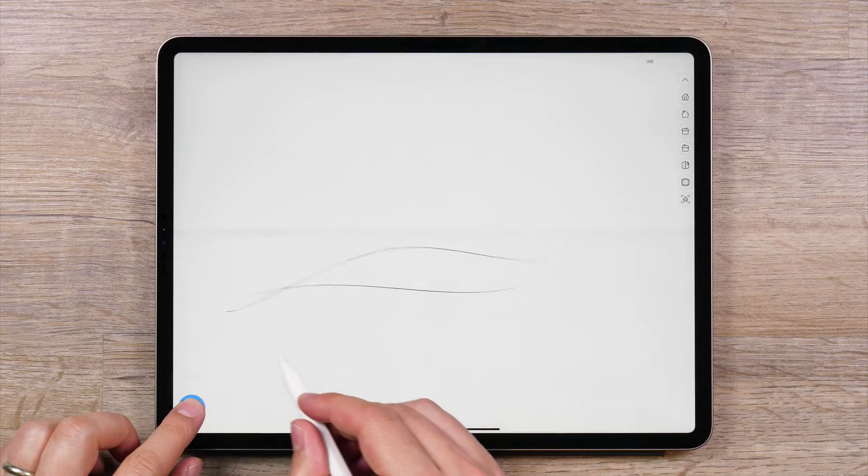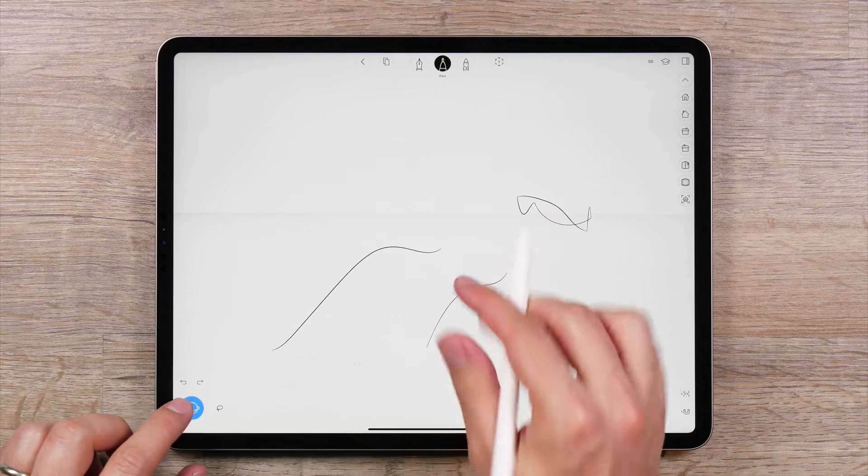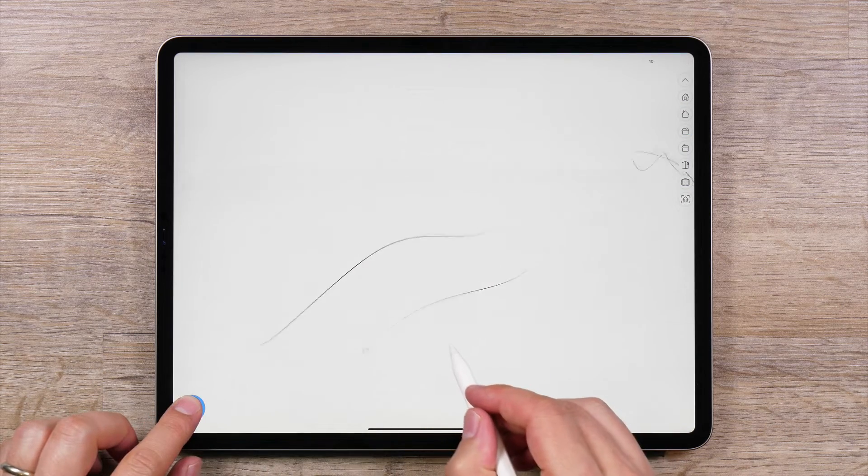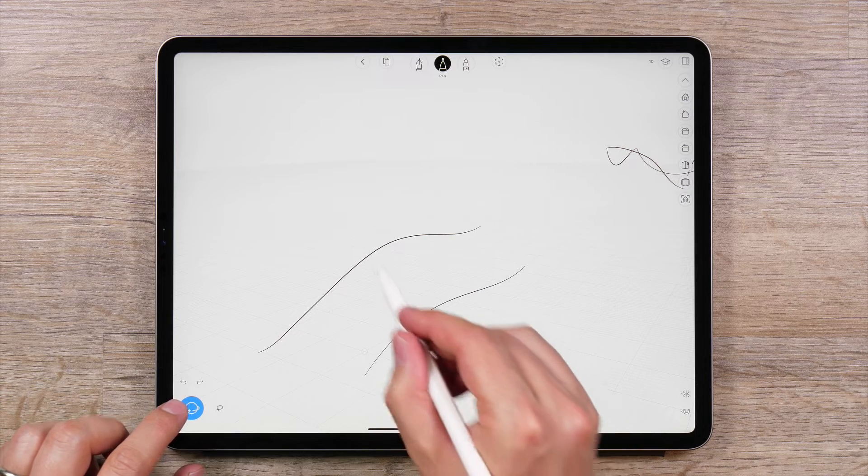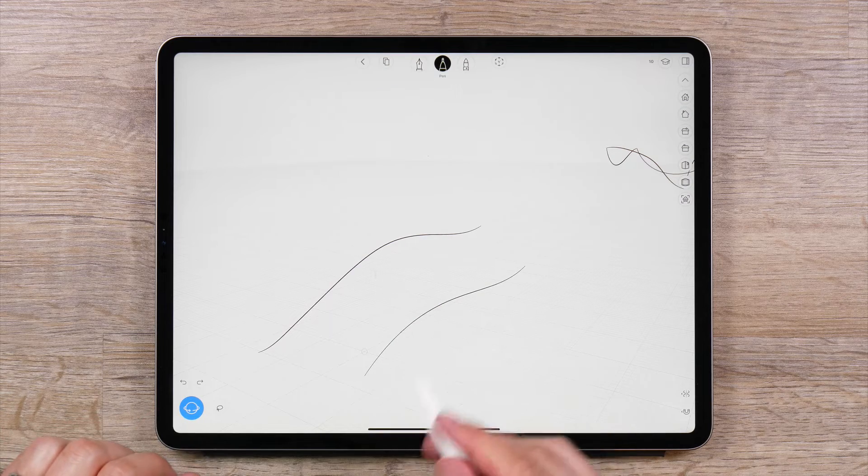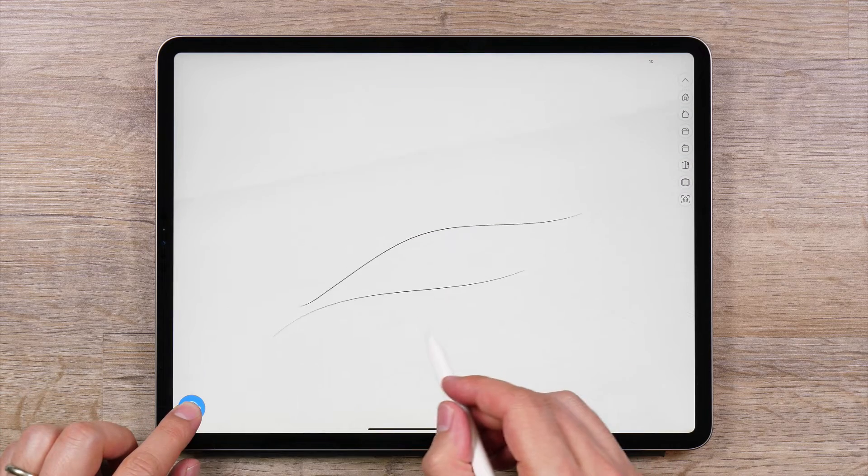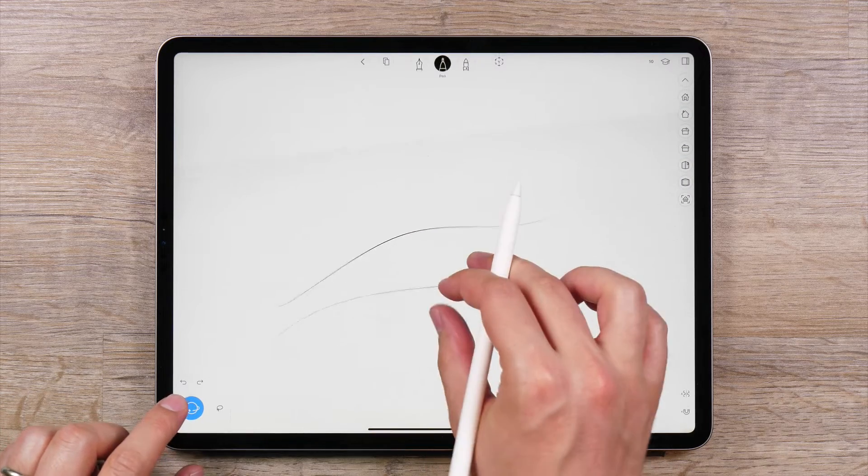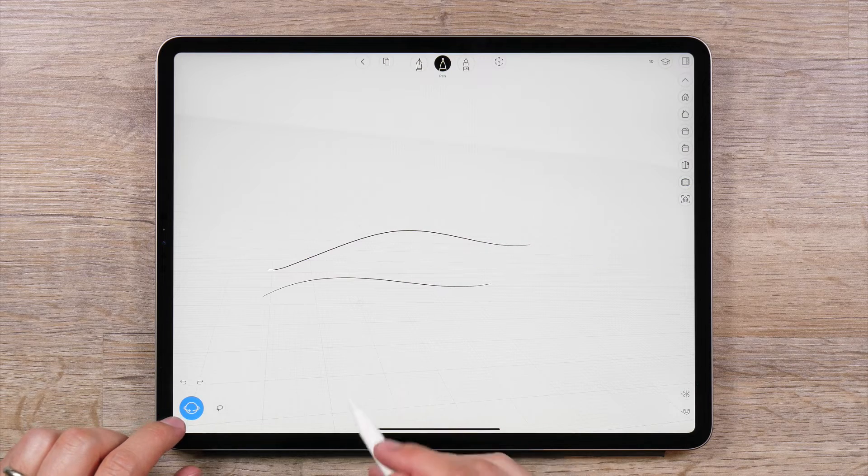UMIC lets you create complex surfaces by creating a lofted surface between two or more curves. There are a few ways to create lofted surfaces in UMIC. We'll start with the easiest method.